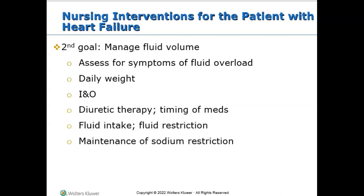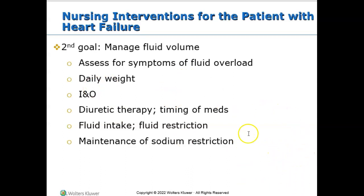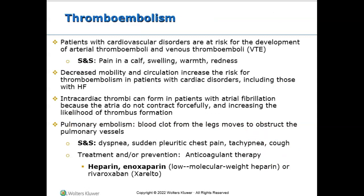Additional nursing interventions for managing fluid volume include assessing for symptoms of fluid overload, getting a daily weight, tracking intake and output, administering diuretics, checking labs — especially potassium for Lasix — monitoring fluid volume intake and restrictions, maintaining sodium restriction, and ensuring McDonald's or other high-sodium foods aren't brought into the room. Patients with cardiovascular disorders are at risk for thromboembolism — blood clots presenting with calf pain, swelling, warmth, and redness.